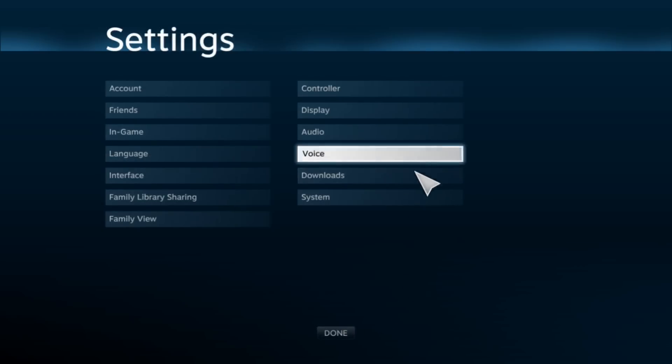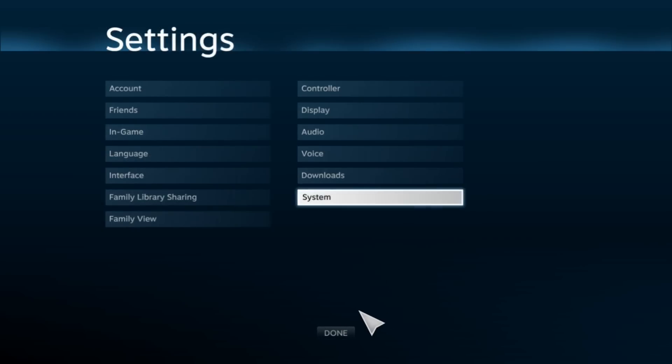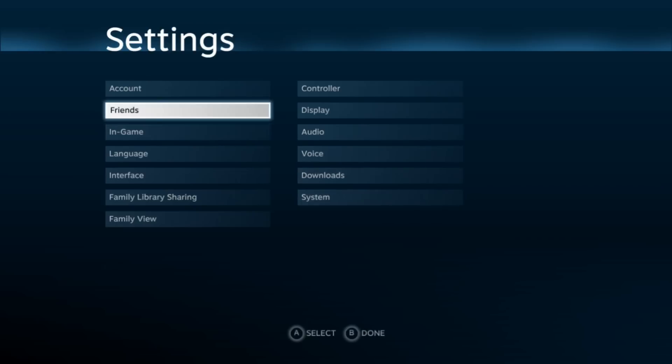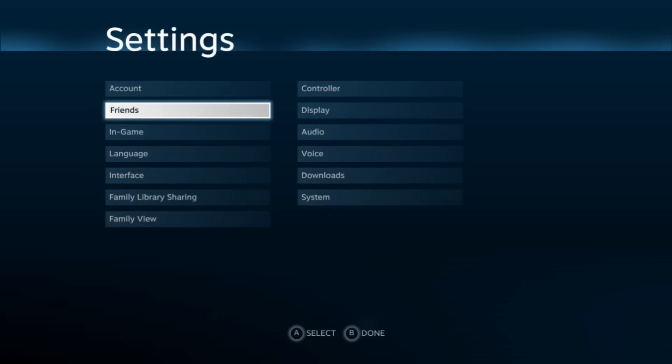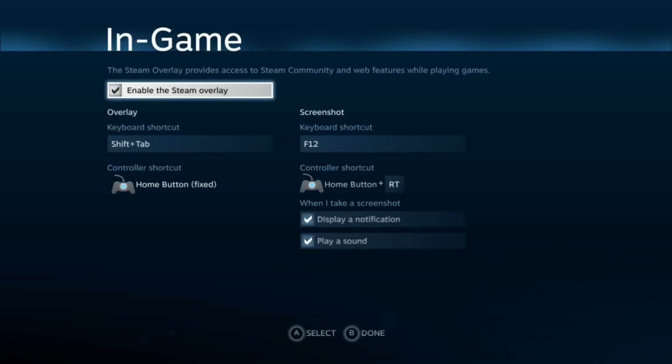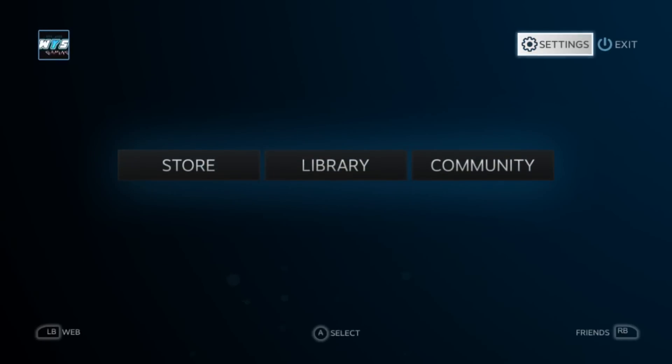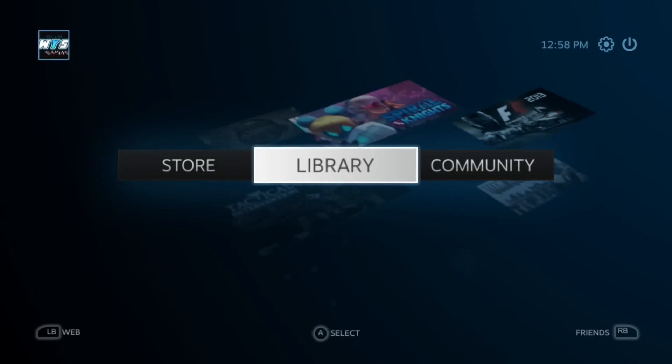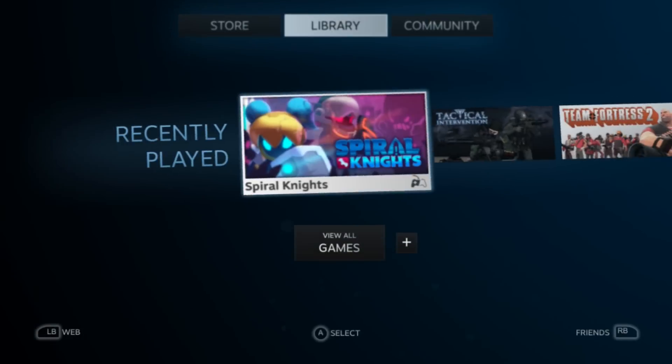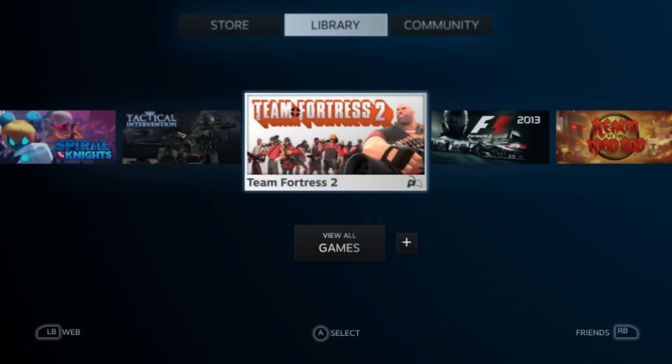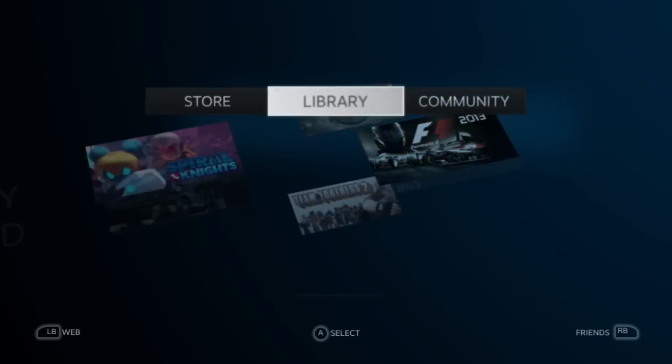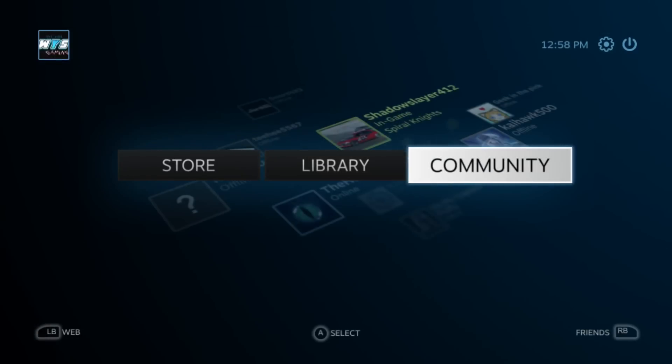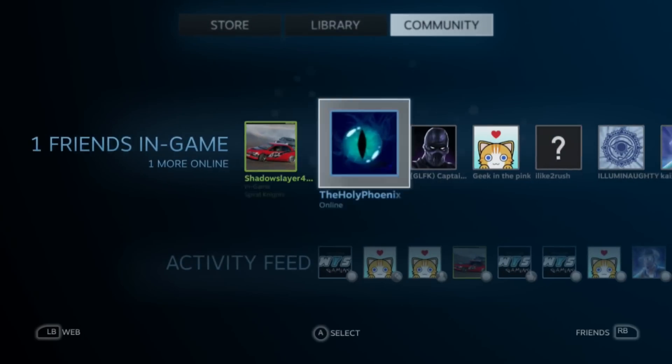I have no idea how to fix that. Steam is working on it right now. But as you can see, it's fully functional. I can press A, go there, go there, press Back, go to my library, games. And that's pretty much it.